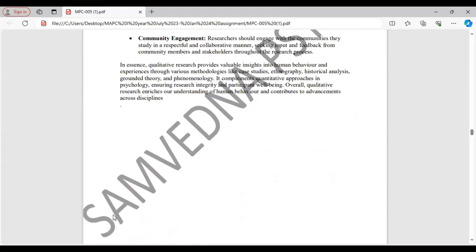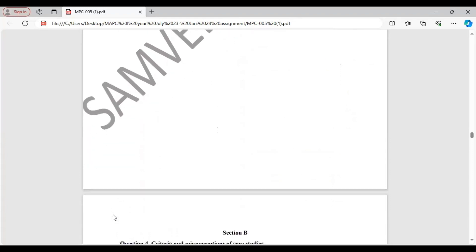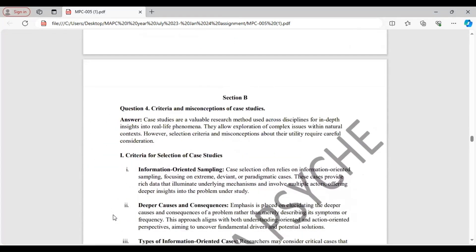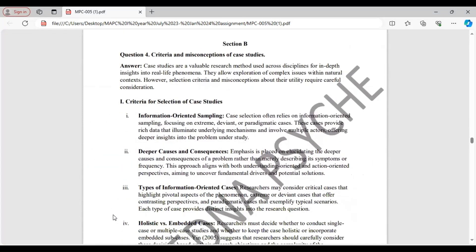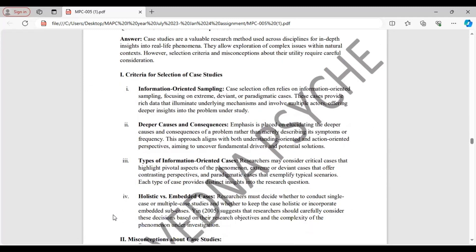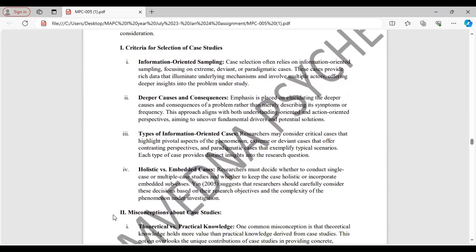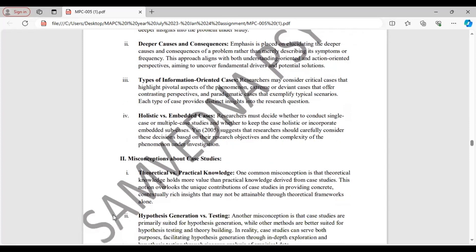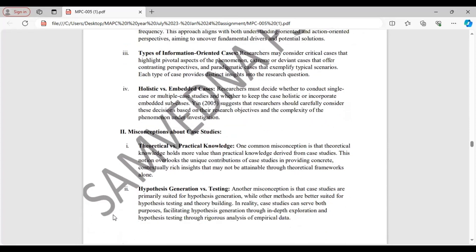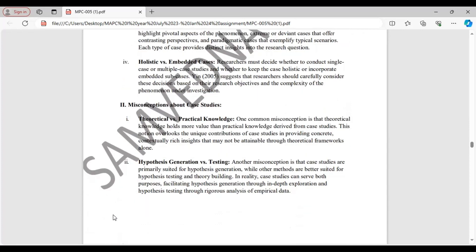Now let's move on to section B. Section B, Question 4. Criteria and misconceptions of case studies. First criteria. It relies on information-oriented sampling. Emphasis is placed on deeper causes and consequences. Researchers consider critical cases that highlight important aspects of the phenomenon, or extreme or deviant cases that offer contrasting perspective. And researcher decides whether to conduct single case or multiple case studies, or whether to keep the case holistic or incorporate some embedded sub-cases.